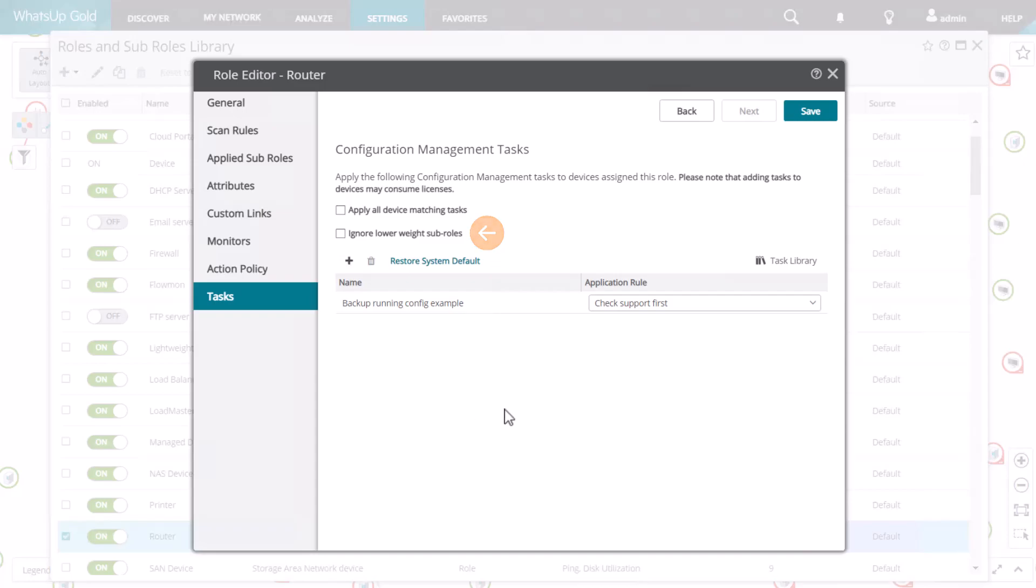And if you want to check device support first to make sure the task is valid for a device before assigning it, choose an application rule.